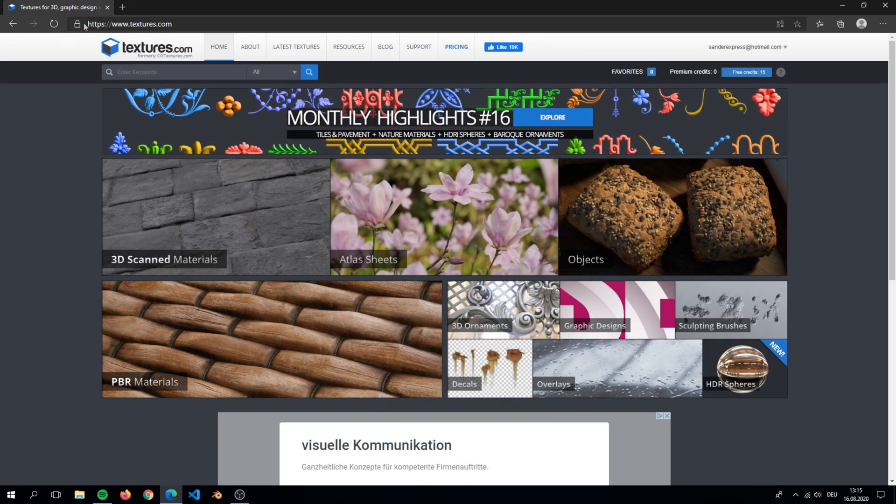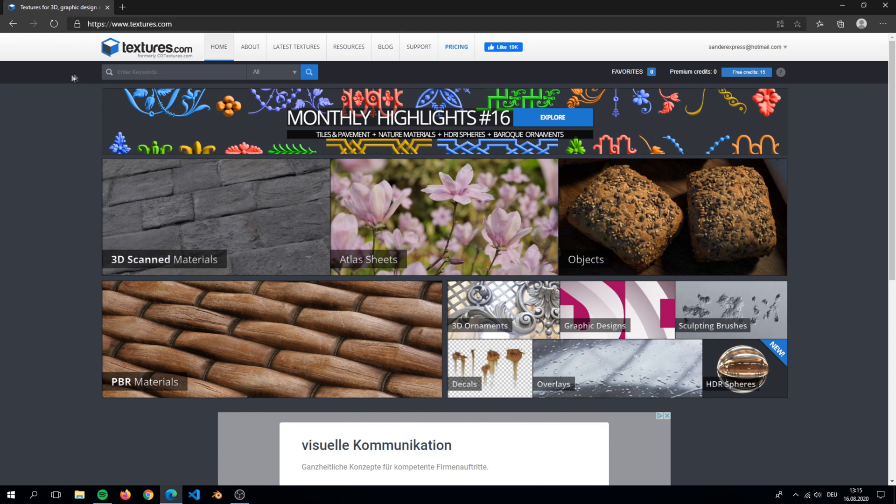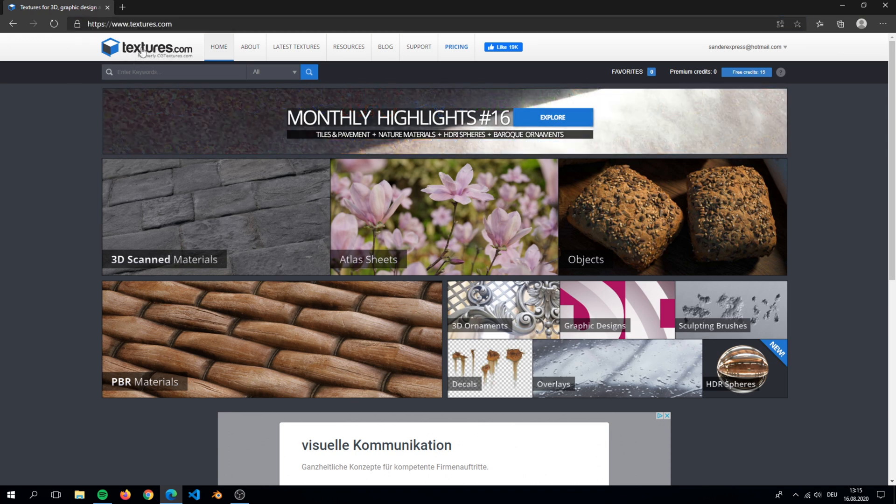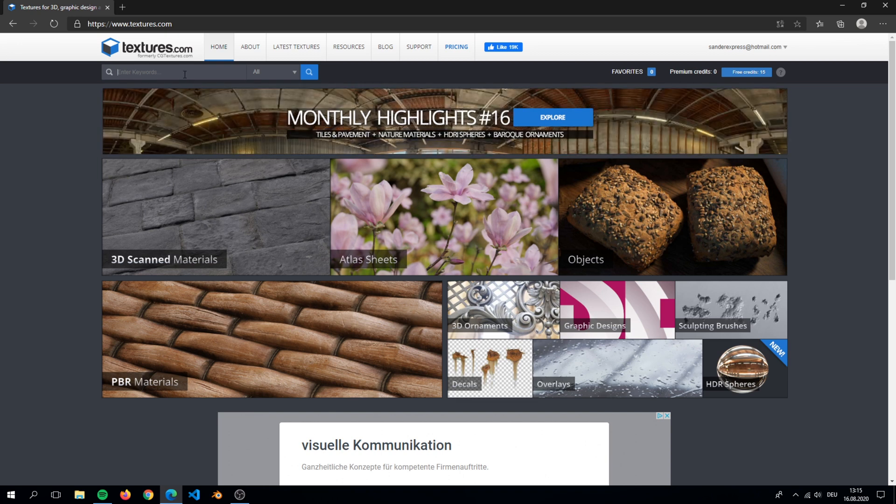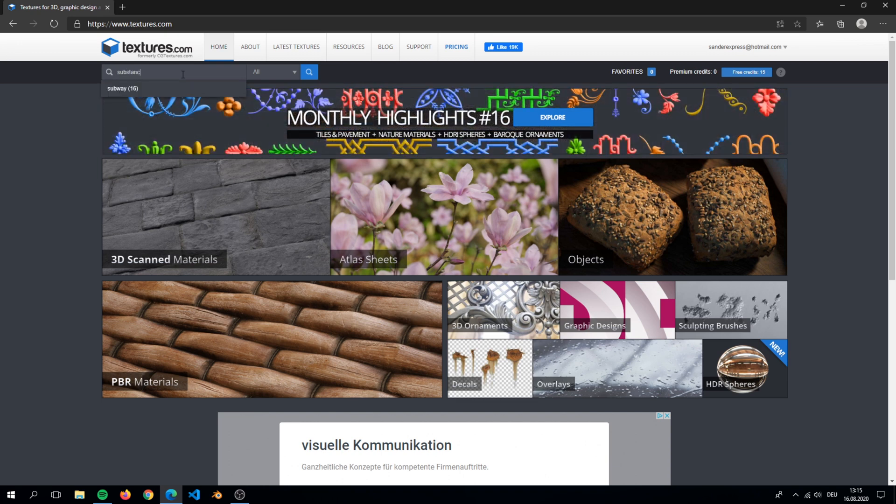I highly recommend cgbookcase.com. It has many textures to download. Make sure you created an account for downloading textures. Here just type substance in the search bar.